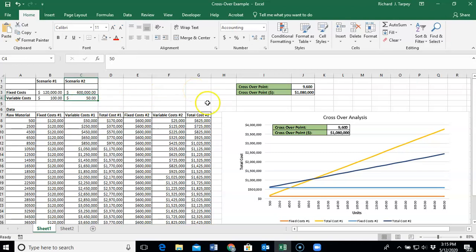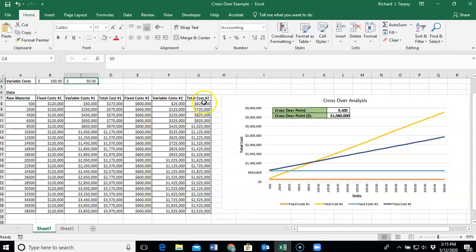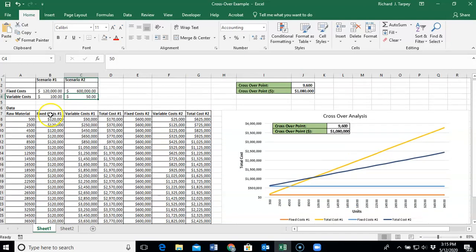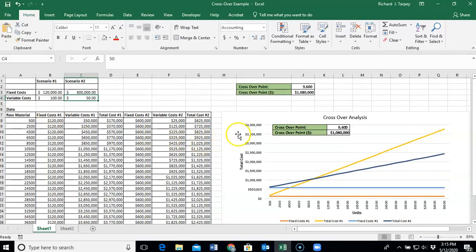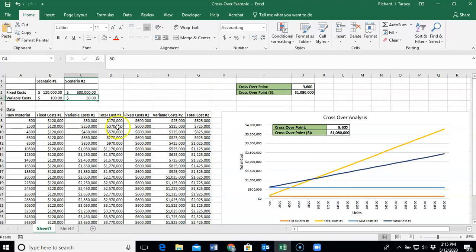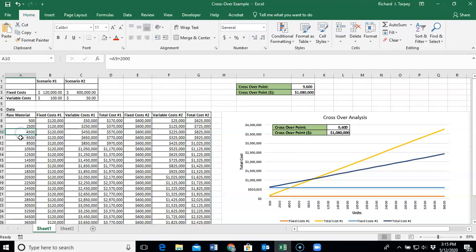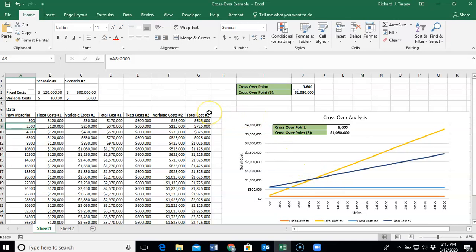Now, the key to doing a crossover analysis is looking at creating a data table. This is in order to create a graph for your crossover analysis. So in our data table, we need to set some unit numbers, in this case from a raw material, 500 units, 2,500 units, 4,500 units. You need to select some good increments of units in order to have your graph display correctly. And I'll come back and revisit that in a few minutes.